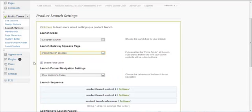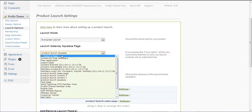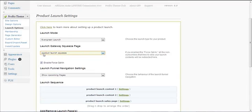You can check or uncheck the 'Enable Force Opt-In' option. Most people check this box, which means that all non-subscribers who try to view your launch content will be redirected to whatever you specified — in this case, the product launch squeeze page I've already created.